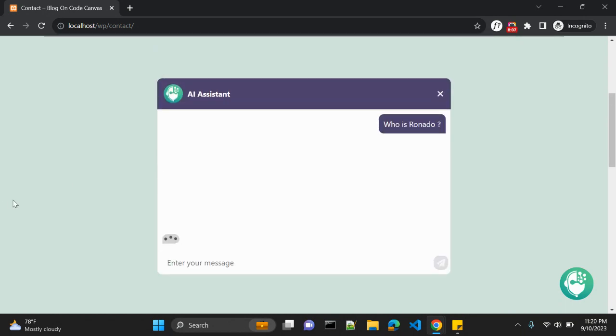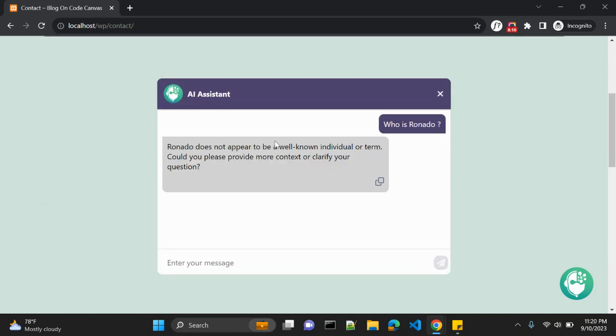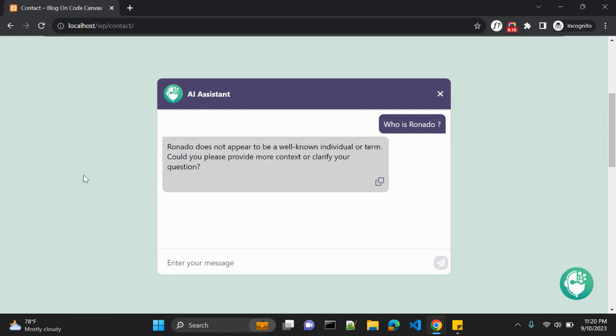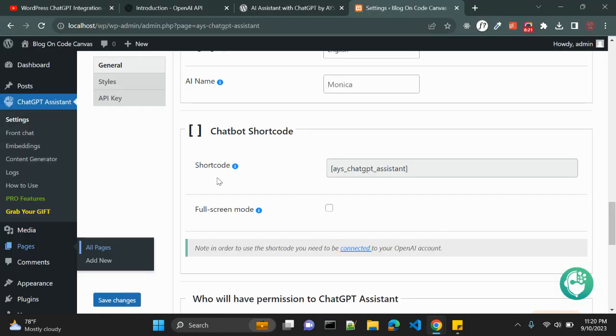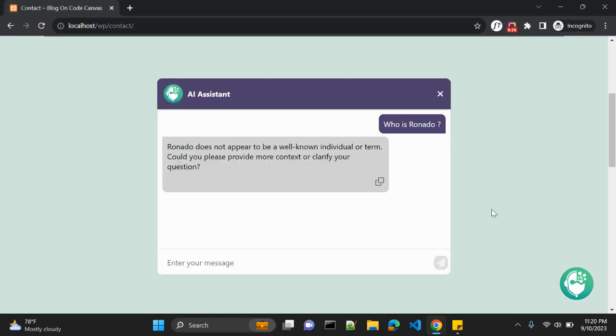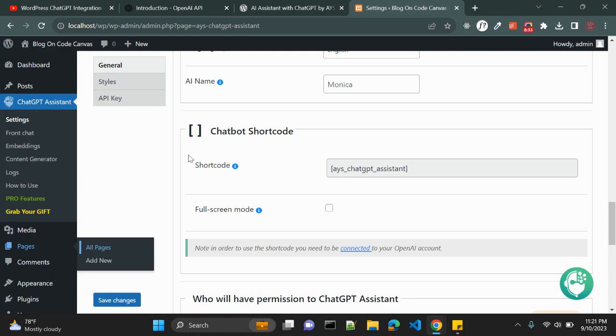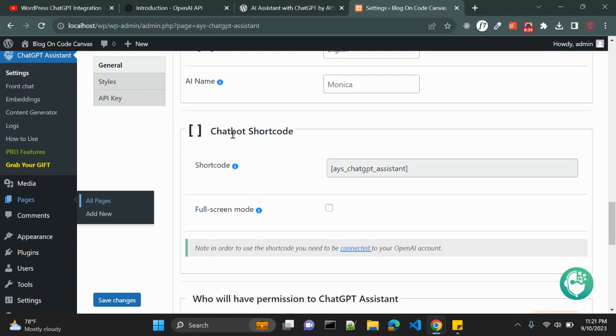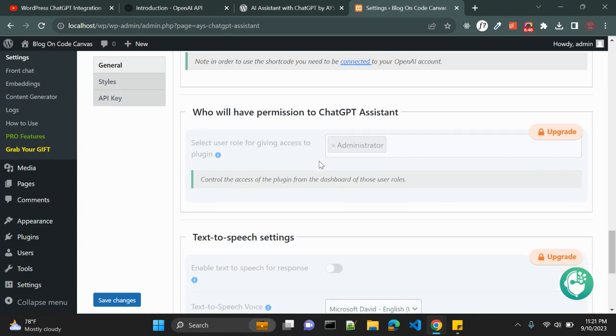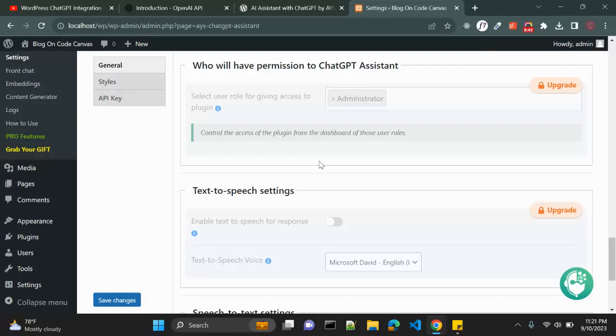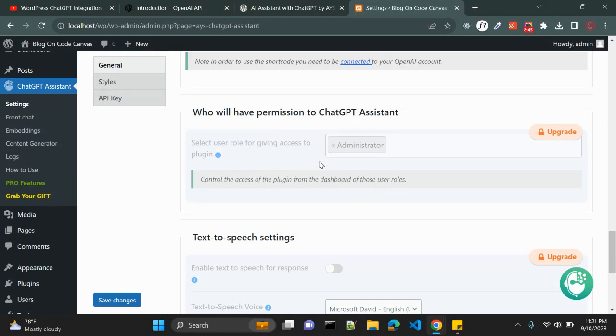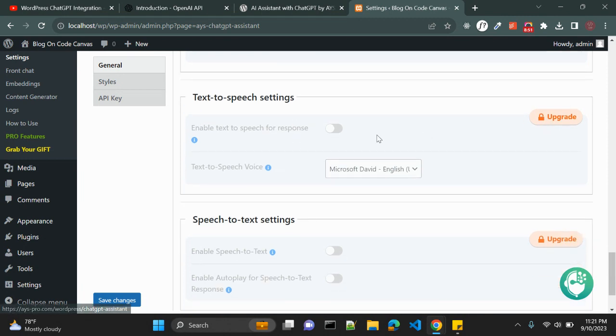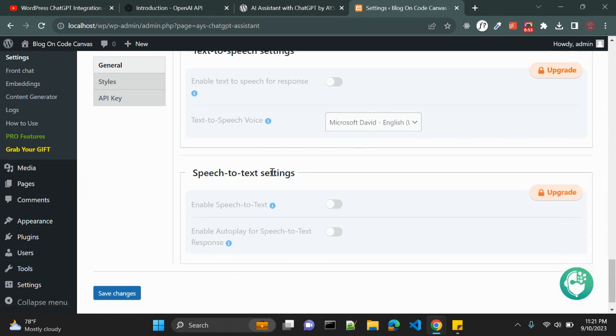So we can paste, so we have this AI Assistant in our contact page. Let's ask who is Ronaldo. We should get some answers. Ronaldo does not appear to be a well-known individual or term. Yeah so this is not the right question but yeah this is how this AI Assistant works. So you can also use shortcode. You can enter this shortcode on your footer as well as in your pages, post or wherever you want. You can use this shortcode as a chatbot shortcode. Also you have these permissions that what users or what user roles available to use the chatbot assistant, but those are not available in free version. Also text to speech settings is not available in free version, speech to text settings is also not available.